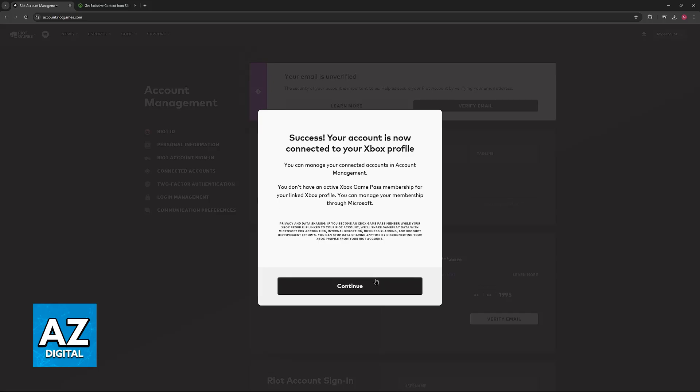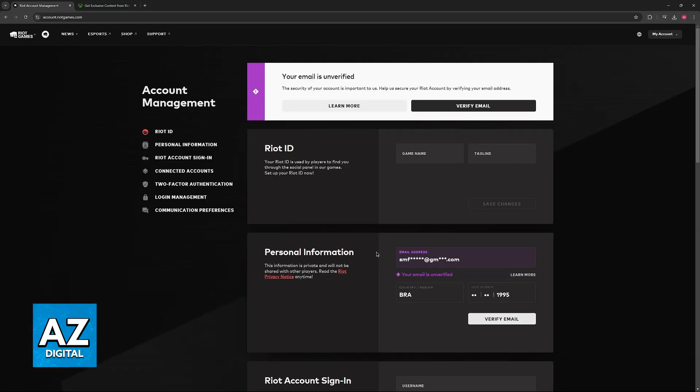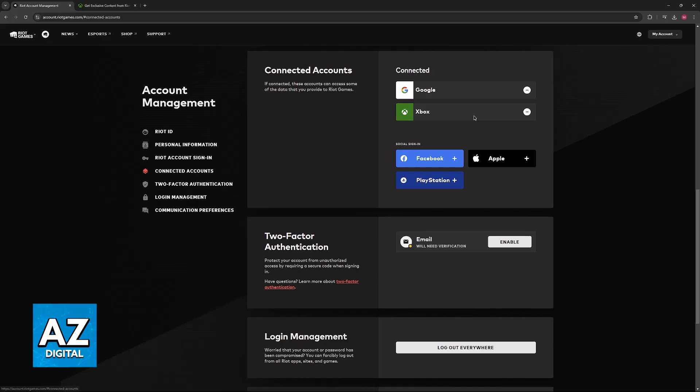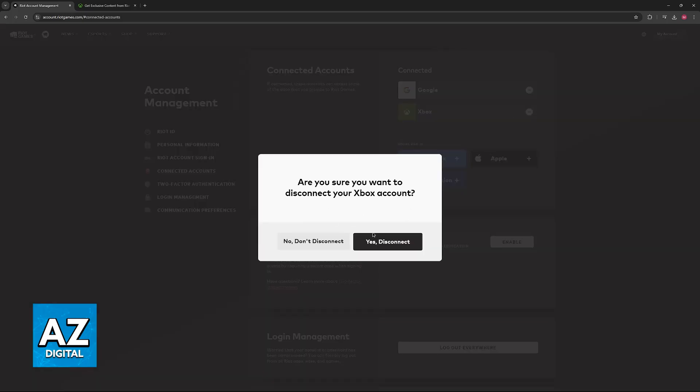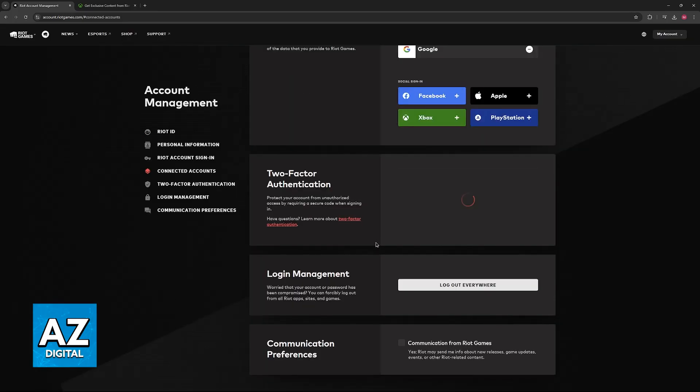Once this link is established, if you have a Game Pass subscription active, the bonuses will be unlocked inside of the game and you can remove the Xbox account at any time.